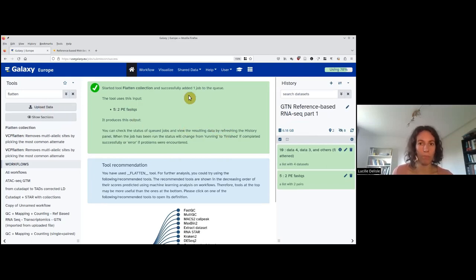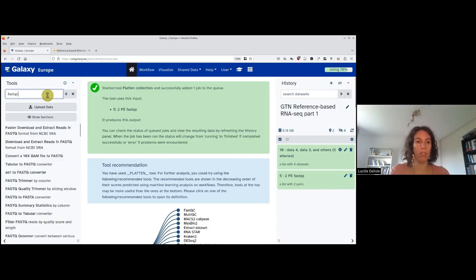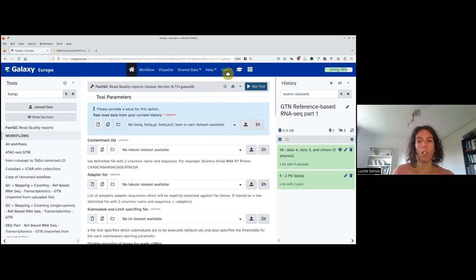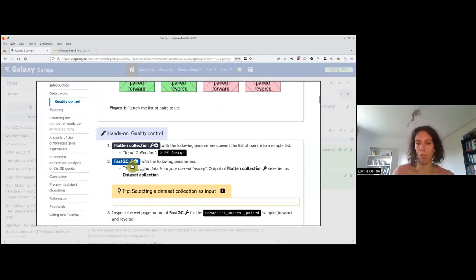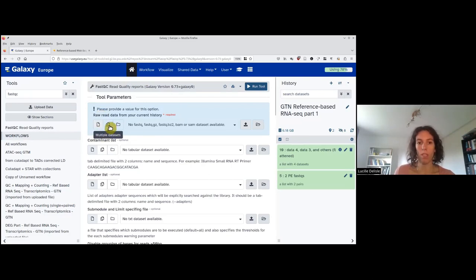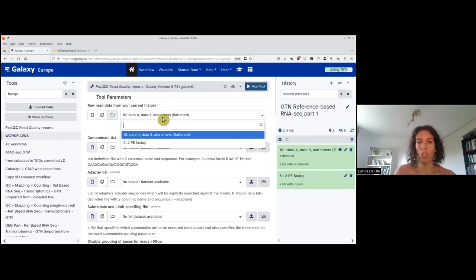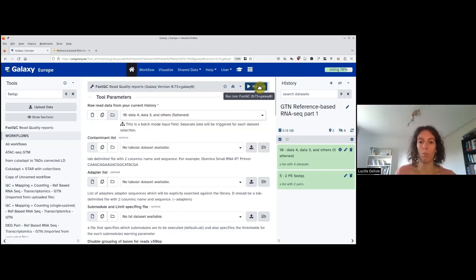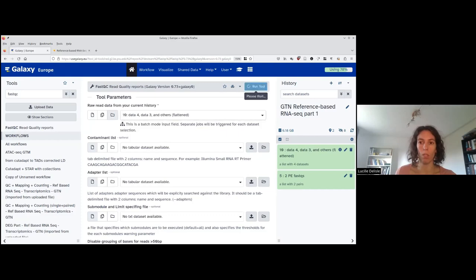Now we are ready to run FastQC. You can either search for it in the tool search on the left, or click on FastQC in the training material. We will run FastQC with default parameters. For the raw reads parameter, we need to provide the flattened collection — click on 'Dataset Collection' and select the flattened collection. We can then use the 'Run Tool' button on top. This launches FastQC in parallel on all four FASTQs, generating a web page and raw statistics for each of the four files.